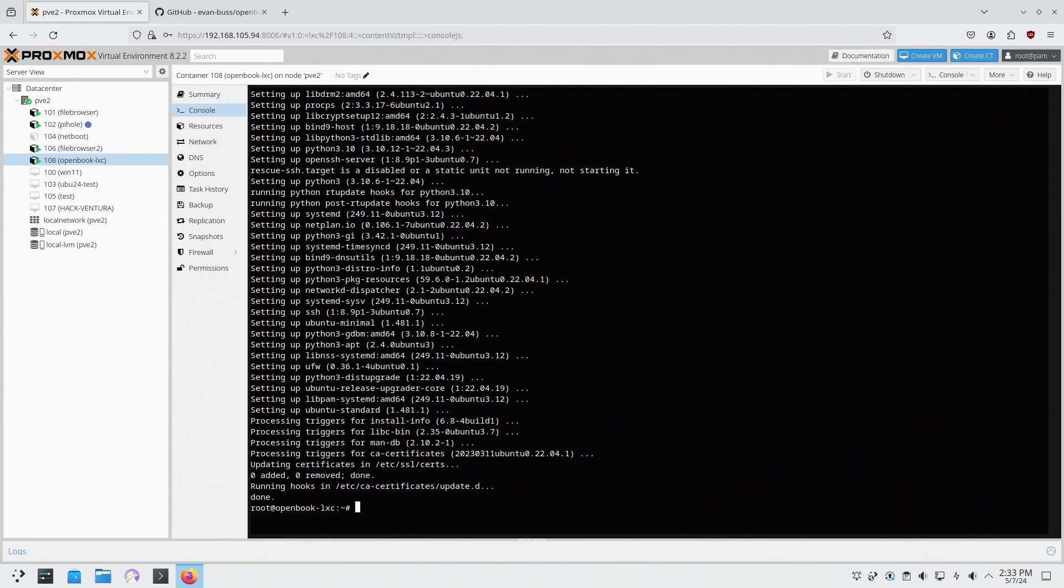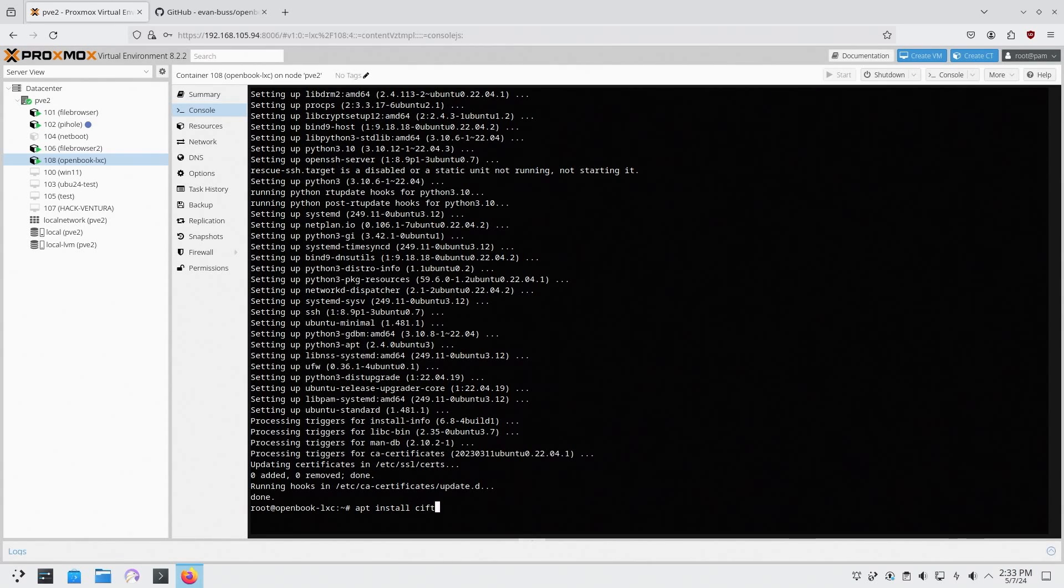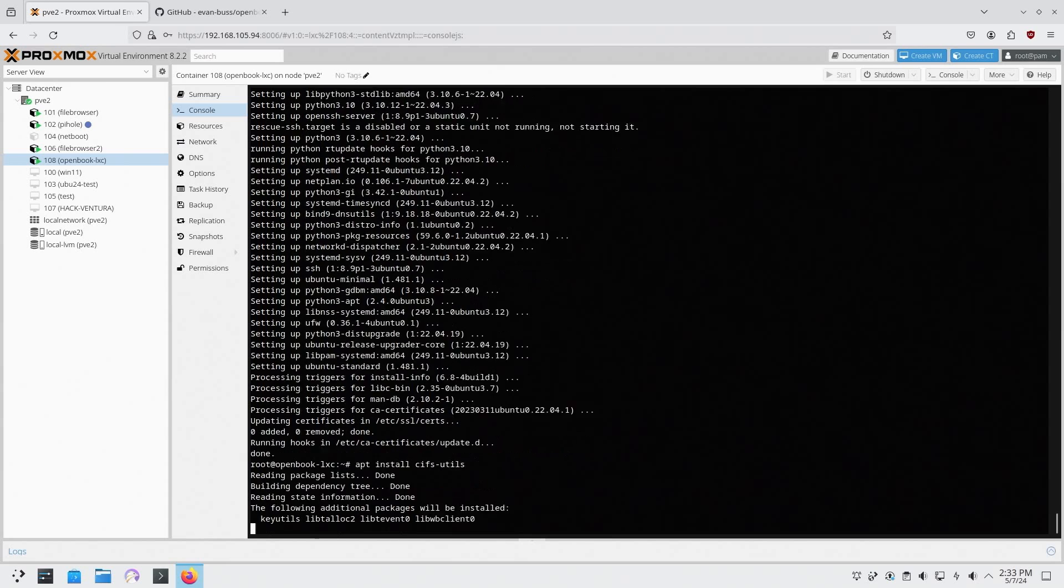So here we're going to install something called CIF utils. So we're going to do apt install CIF utils.